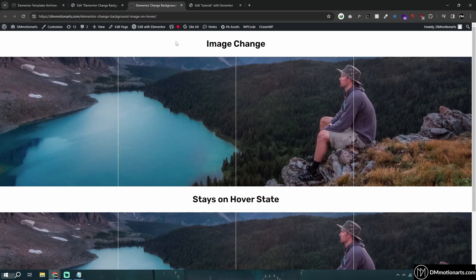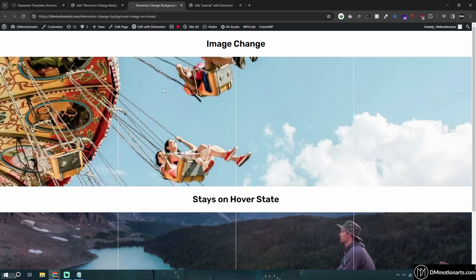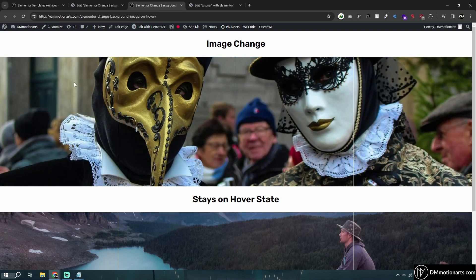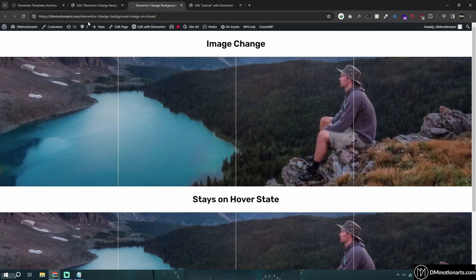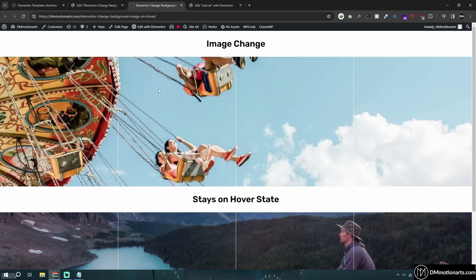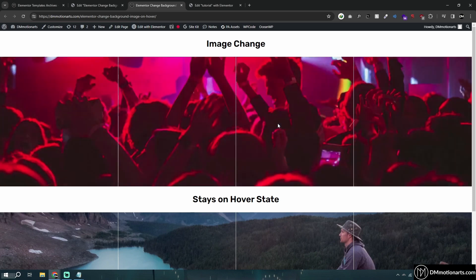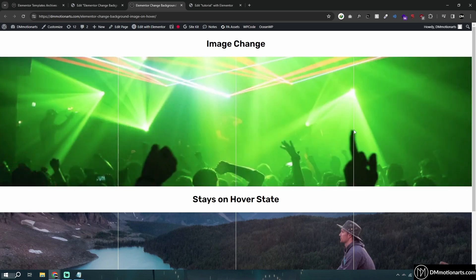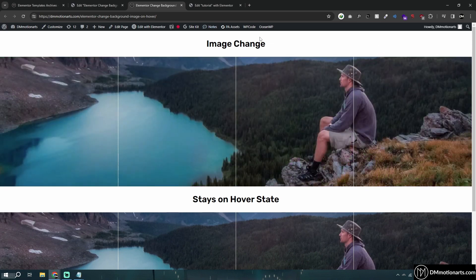Let's say you want to make a hover effect with Elementor — here's how it works. You can see that if I hover on this section, it changes to the first image. If I change to the second section, it changes to the second image, third image, fourth image. And if I remove my mouse, it takes to the default image.